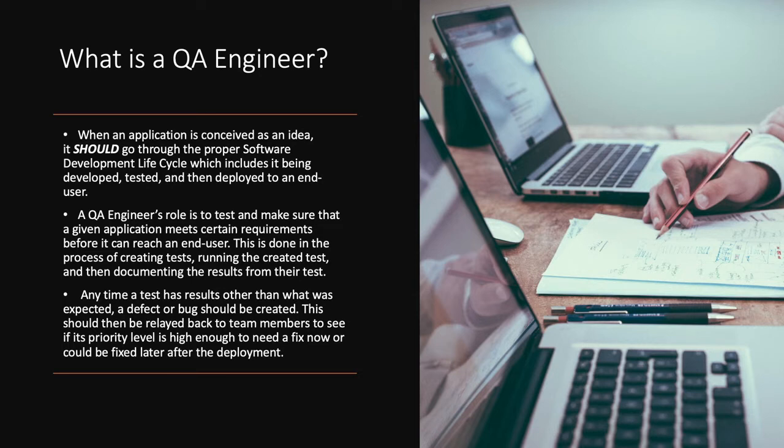Anytime a test has results other than what is expected, a defect or bug should be created. This should then be relayed back to team members to see if its priority level is high enough to need a fix now or can be fixed later after the deployment.